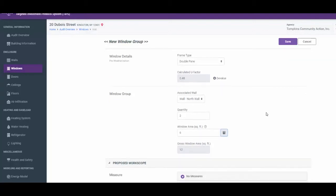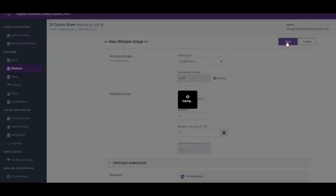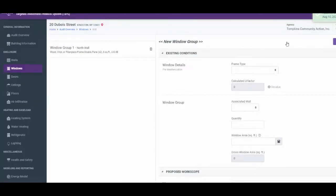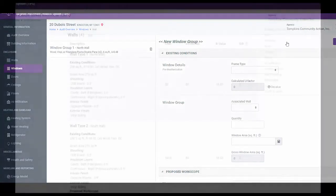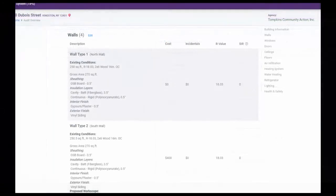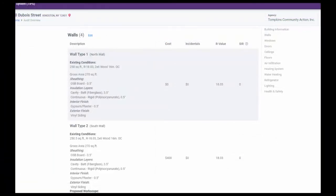Click the Save button in the upper right corner of the screen to save this window group. Let's look at the north wall dimensions after adding this window group. Note how the wall dimensions under existing conditions have changed to 258 square feet to account for the addition of two windows. This becomes vital when calculating or adjusting the cost of any insulation that needs to be added to the north wall.